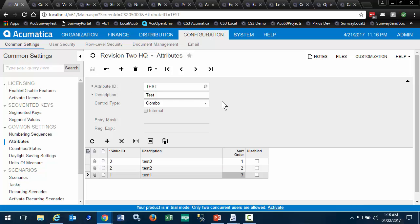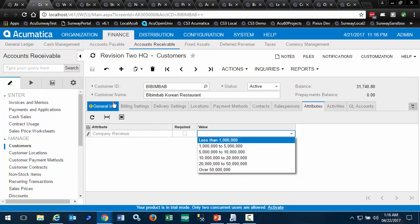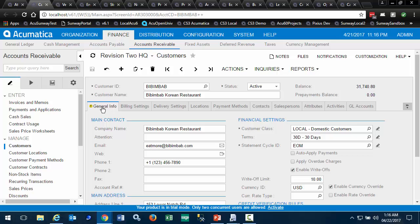Now we will add this attribute to an entity. In this case, customers. Looking at this customer, we select to edit the customer class.